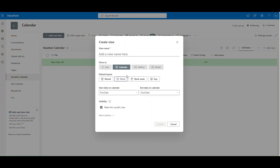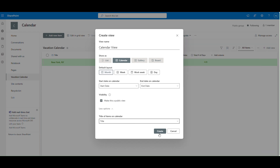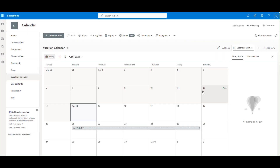Next, let's format the SharePoint list to show different colors based on the approval status. Create a calendar view by clicking Add View. Name it, select Calendar for Show As, and choose Month Layout. Adjust the columns for start and end dates and select the title of the request to show on the calendar.